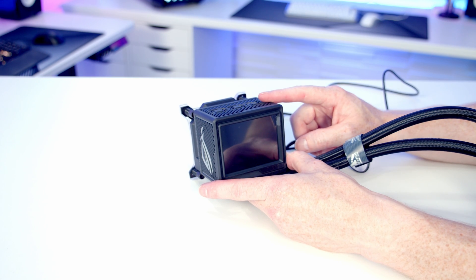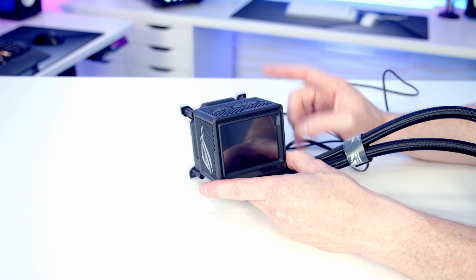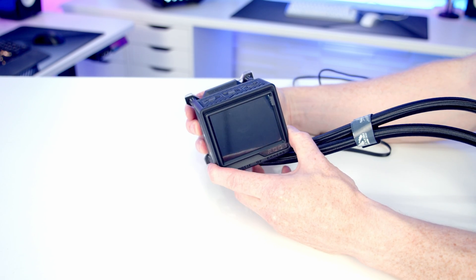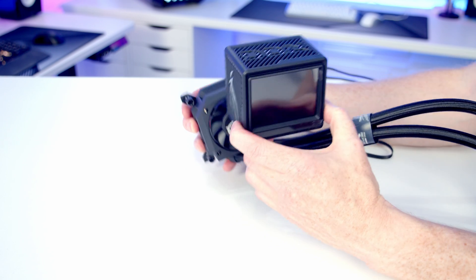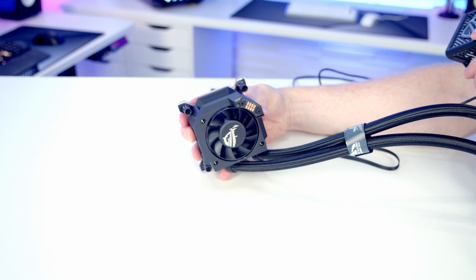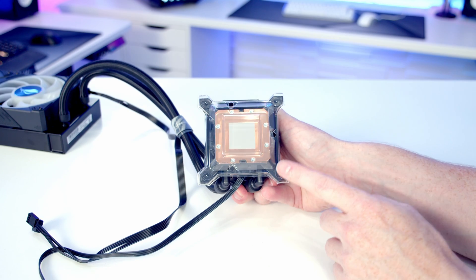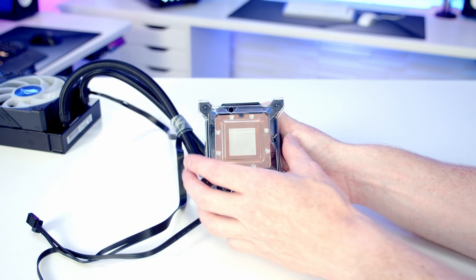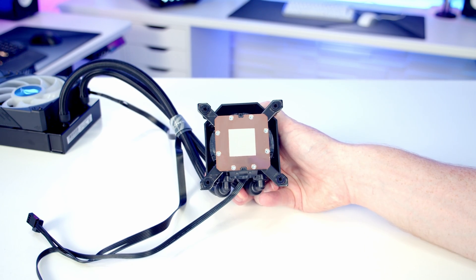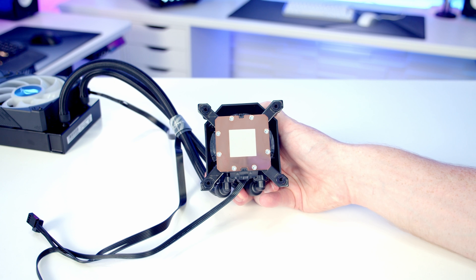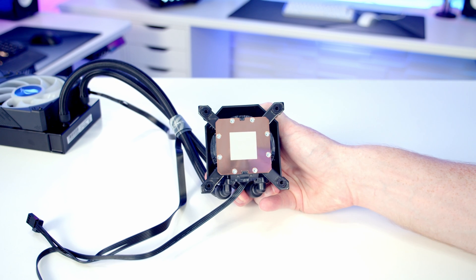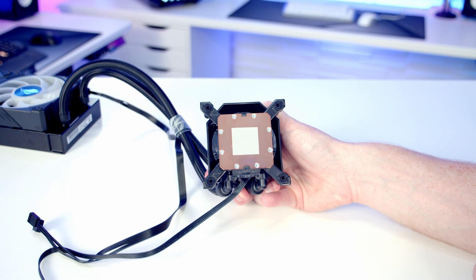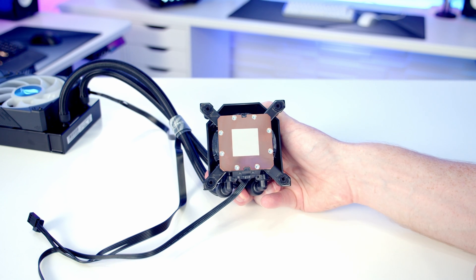Now importantly, this screen is magnetically attached. All we need to do is pull it off, and that's going to simplify the installation process. If we pull the plastic protection off, you'll notice we have thermal paste pre-applied, so we just need to be really careful that we don't damage this during the installation process.